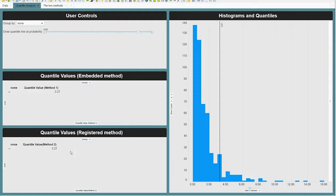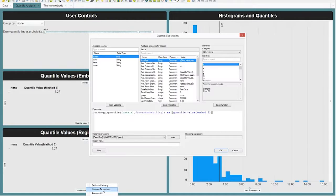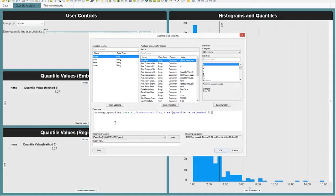What's going on behind the scenes is that I'm running a TERR aggregation expression to get these numbers. The TERR aggregation expression takes in the entire dataset and basically finds the quantile. There are actually two different methods of doing this. I'm going to look at the method I'm calling the registered method first, because it's my preferred method. If I look at the custom expression for this value, I'm calling a TERR aggregation quantile — a function I've registered as a custom function.